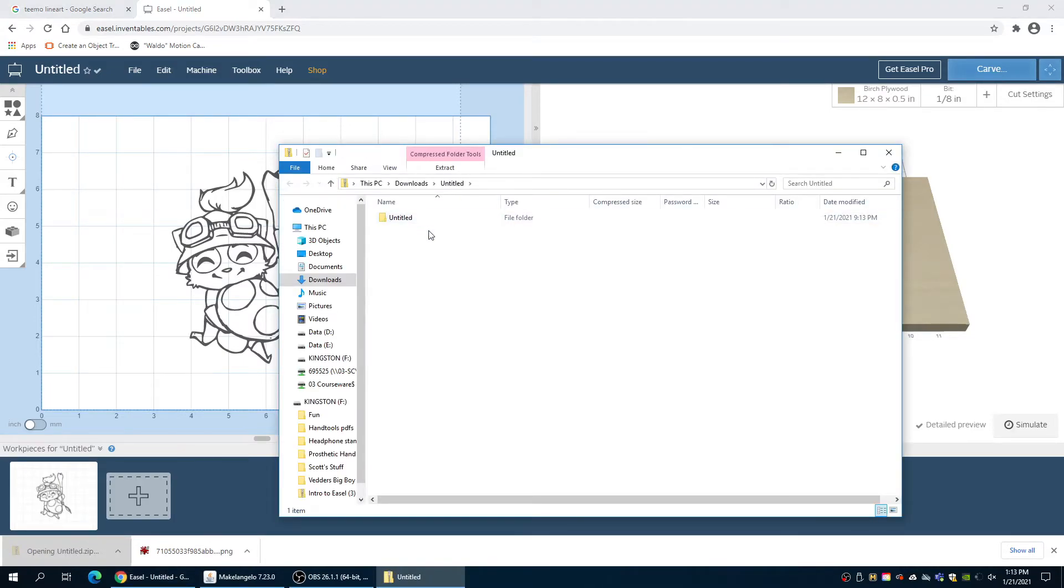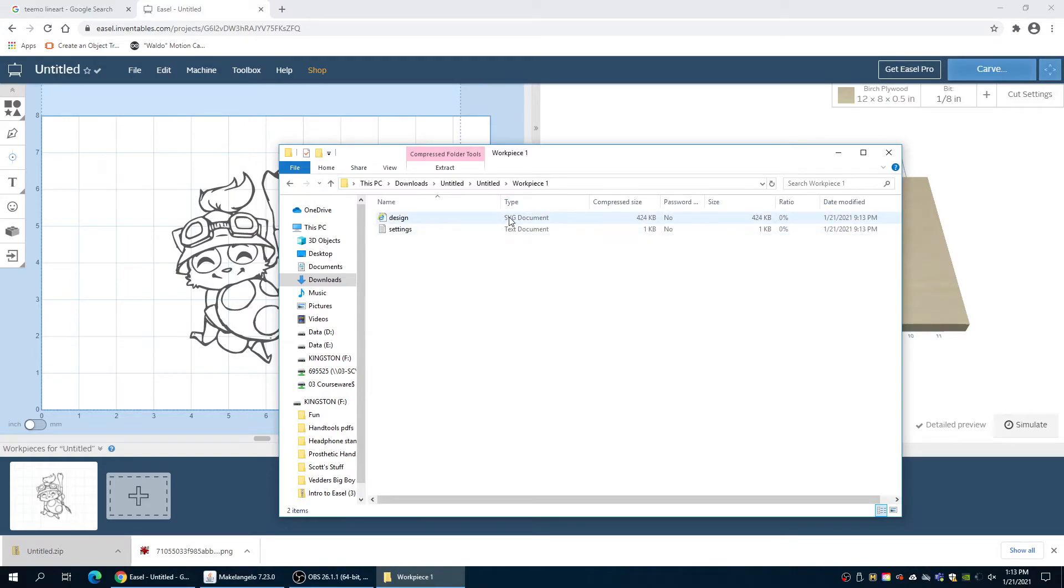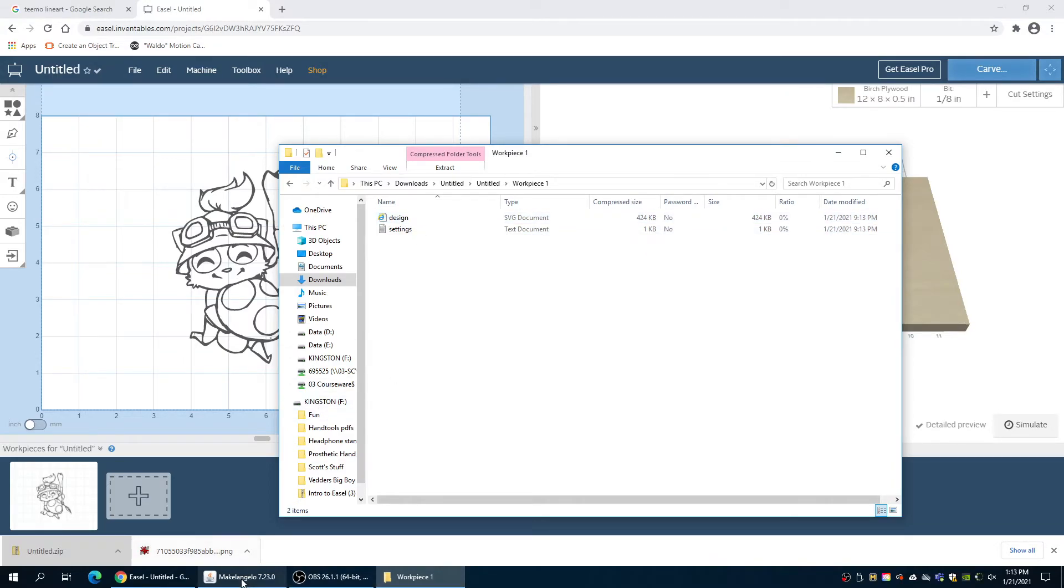We open it and we go into our folders and we get this SVG document right here. It is called design. We don't get to name it. That's okay.